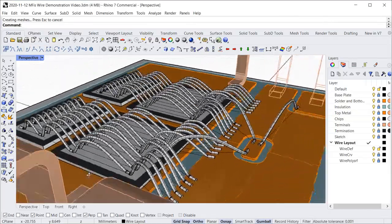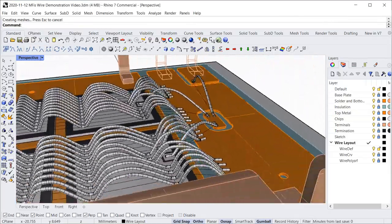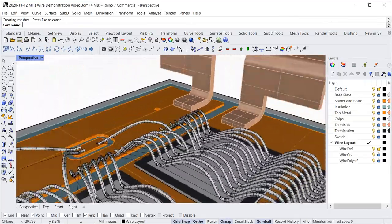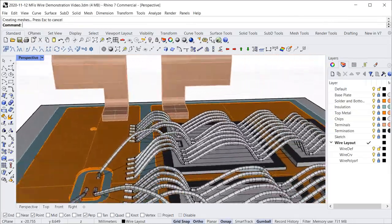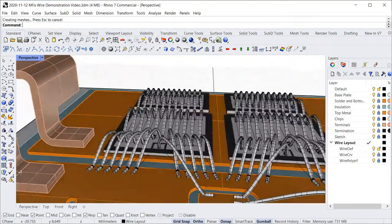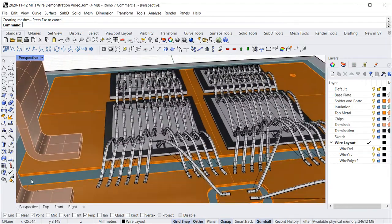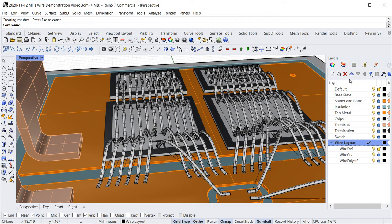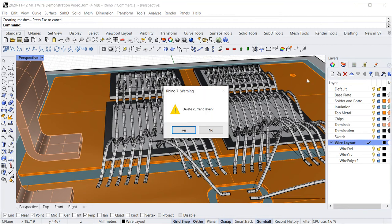Welcome to this demonstration video of MFis Wire, a software used for drafting ball bonding and wedge bonding layouts as used in microelectronics and power electronics packages.